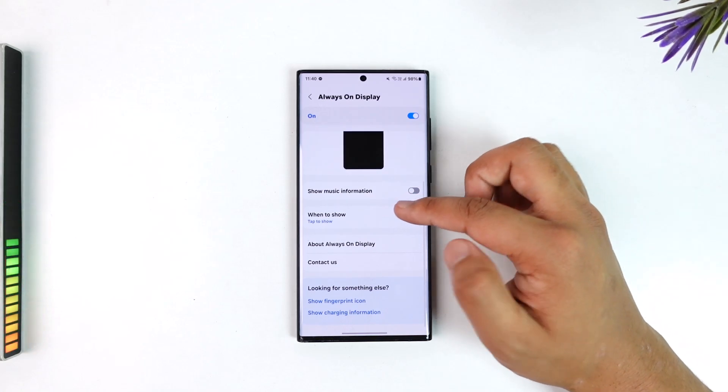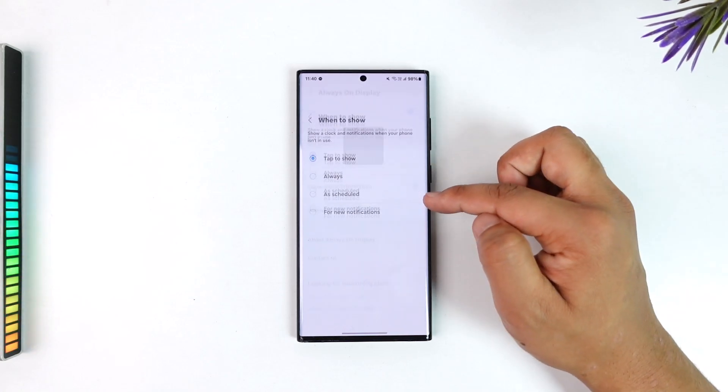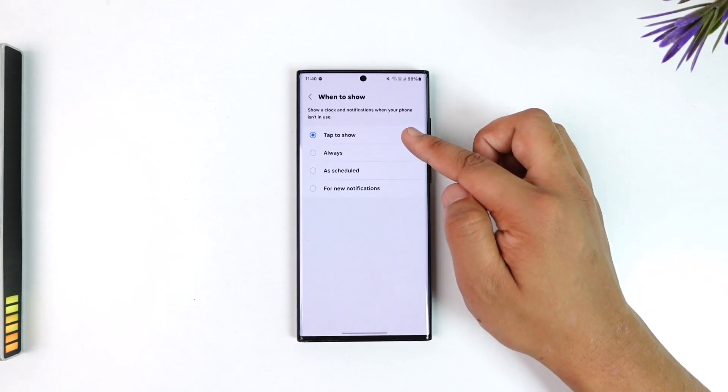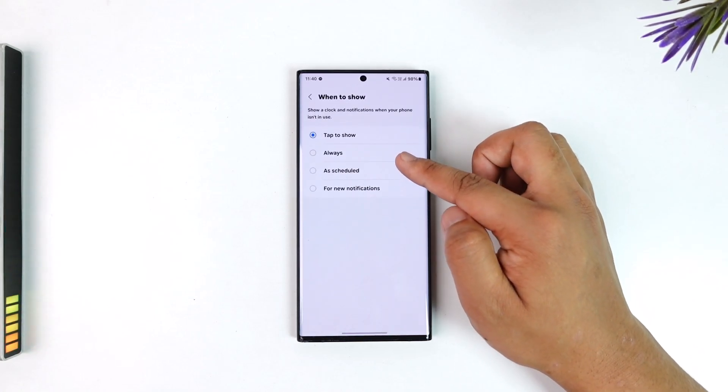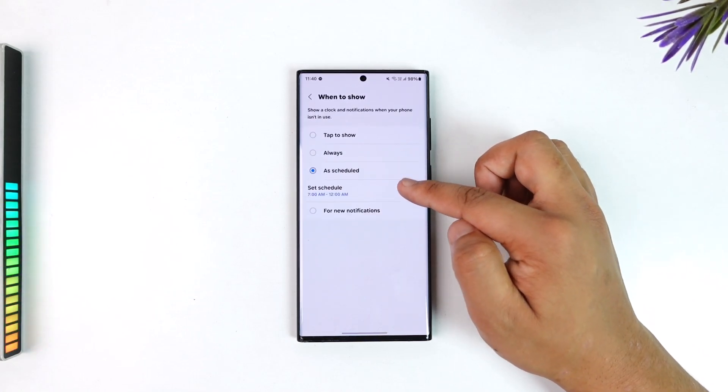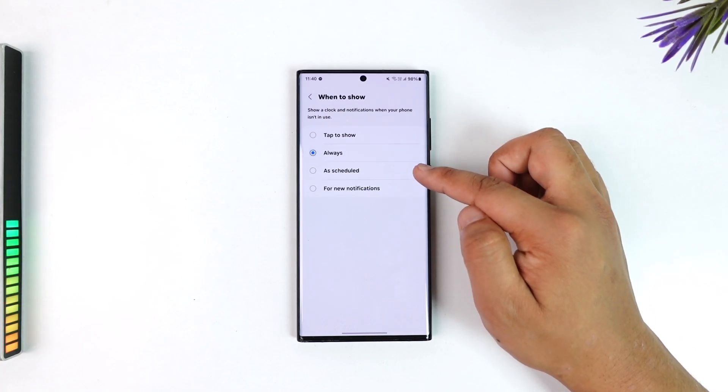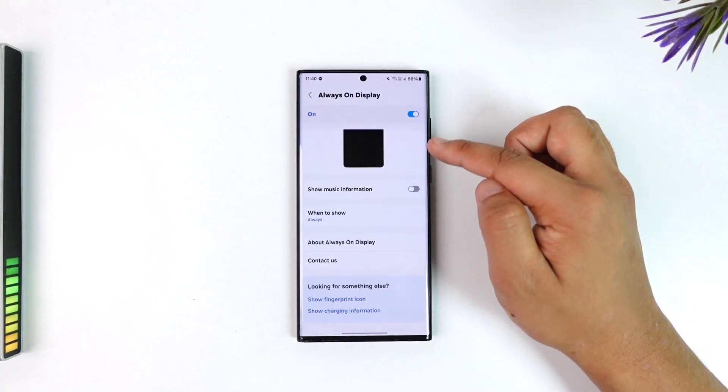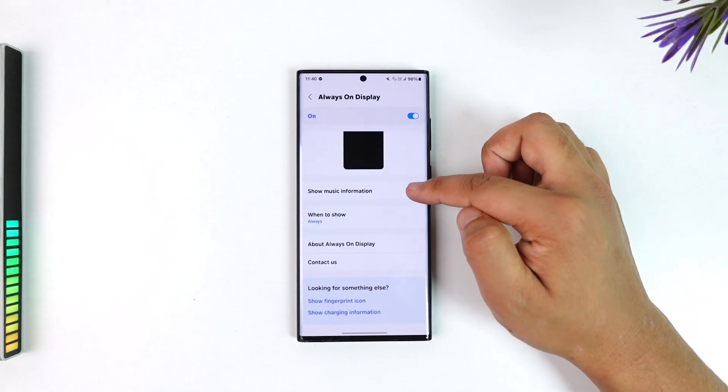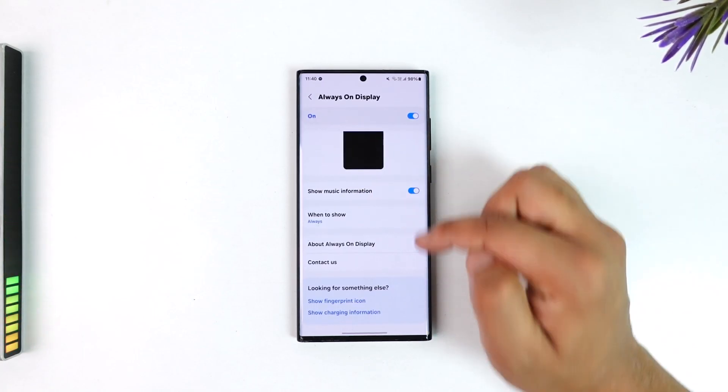Sometimes what happens is that the always on display would be set to tap to show, add schedule, or for new notifications. You want to set this to always and make sure it is enabled.